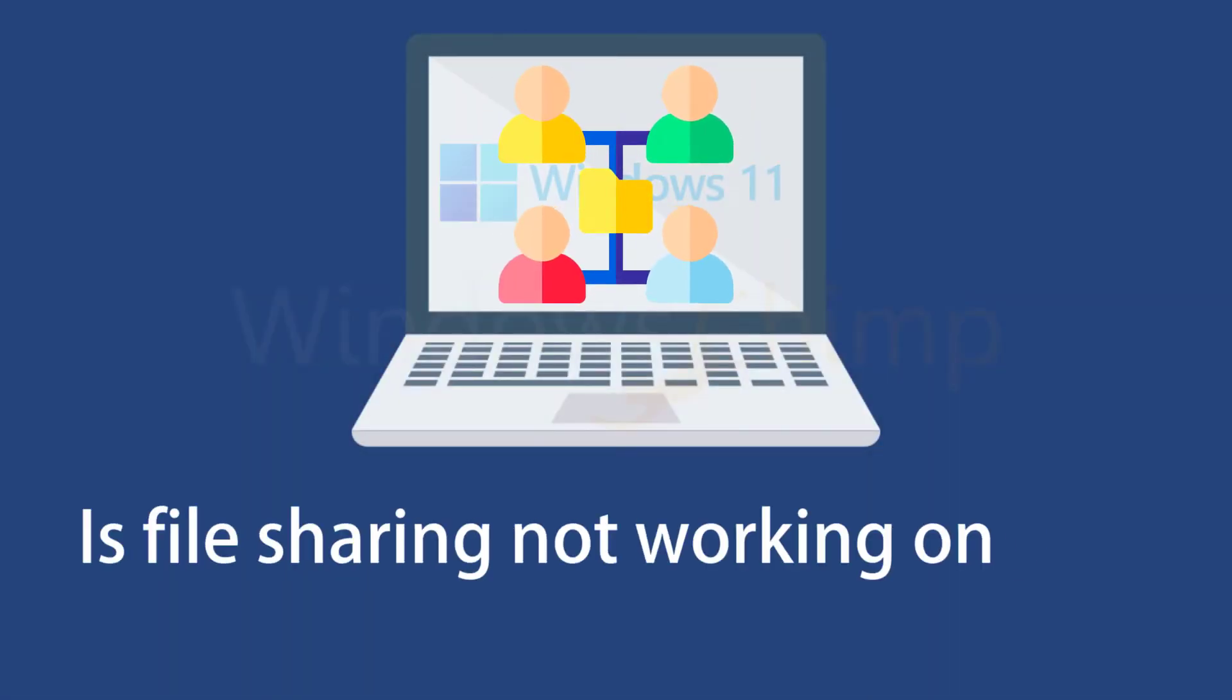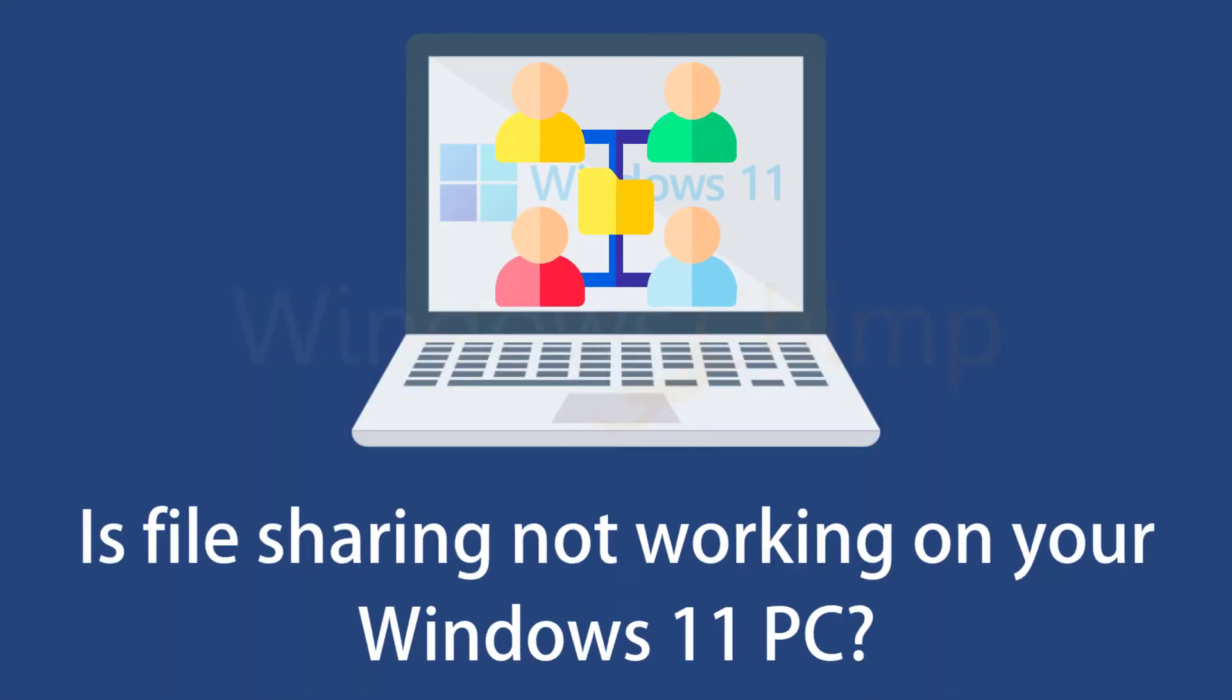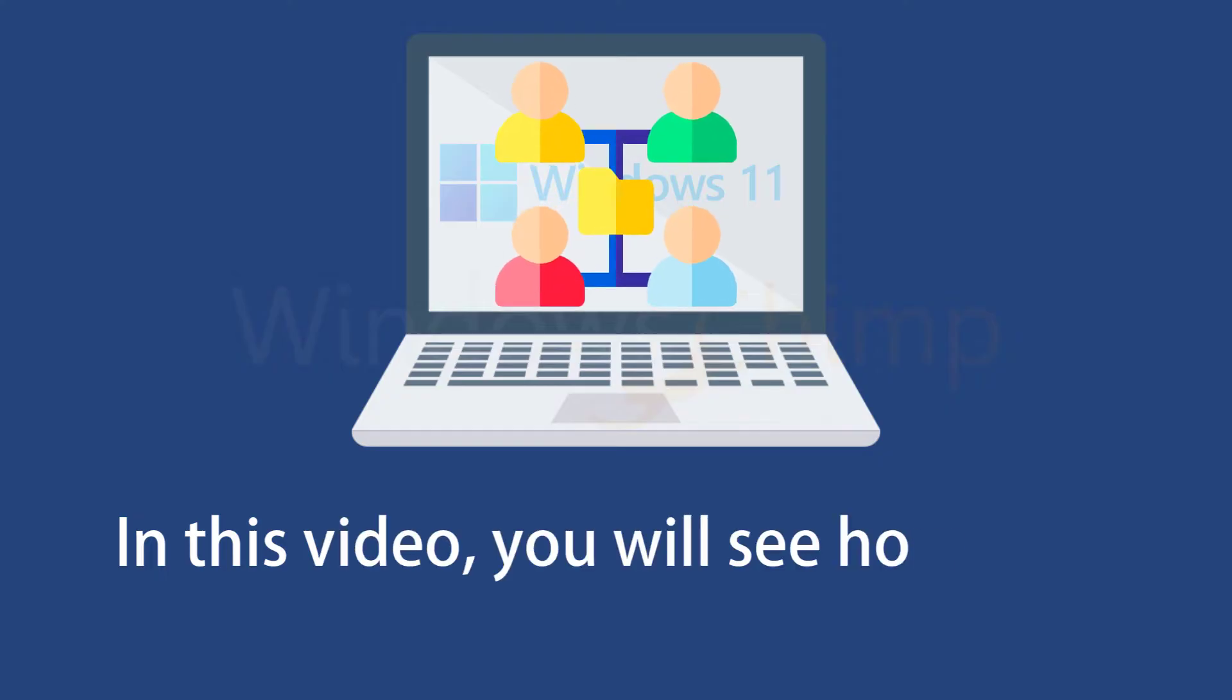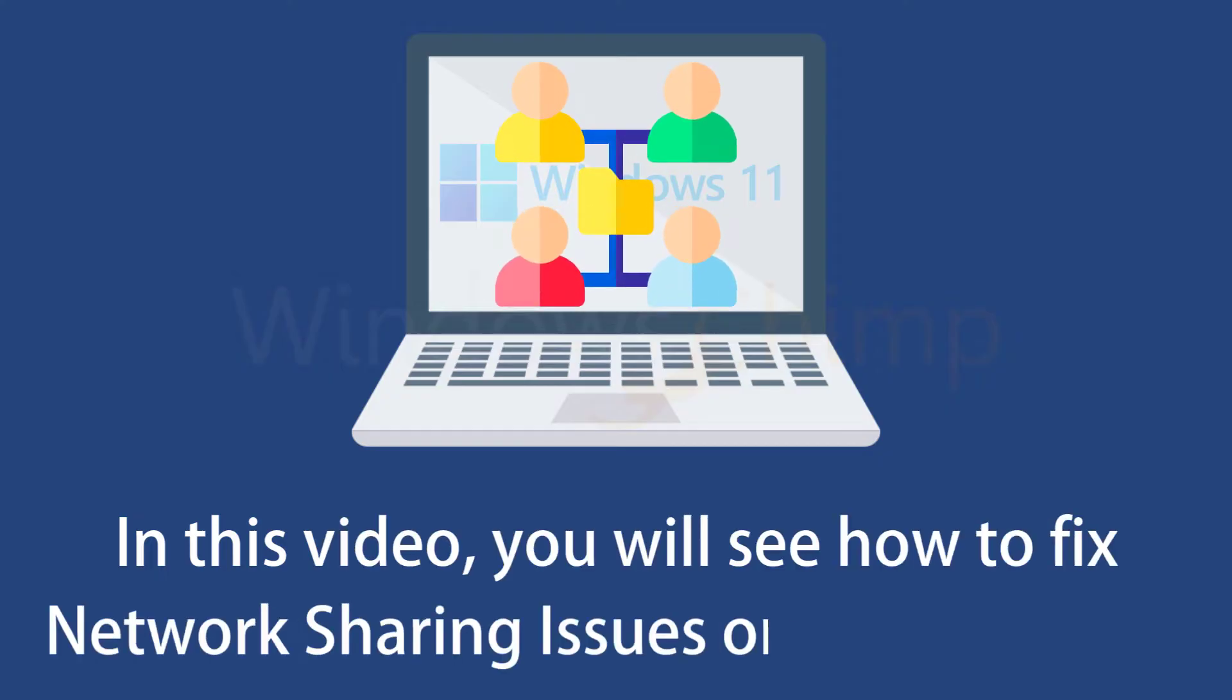Is file sharing not working on your Windows 11 PC? In this video, you will see how to fix network sharing issues on Windows 11.